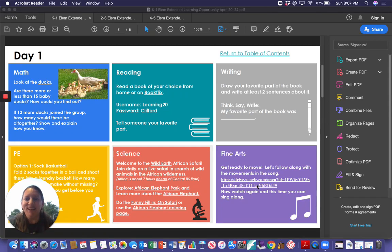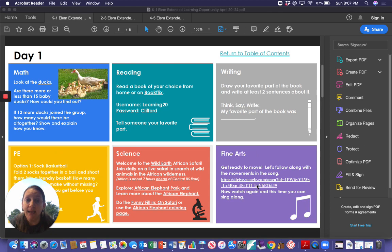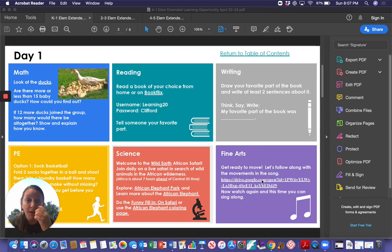Hi kindergarten and first grade, it's Miss Tome, and today we're going to look at our assignment for Monday. It says get ready to move, let's follow along the movements in this song.